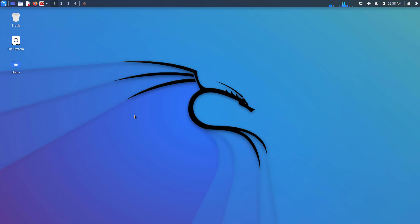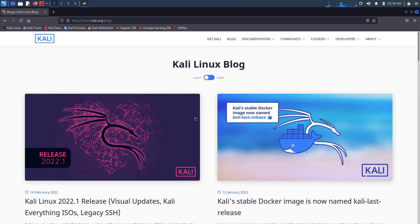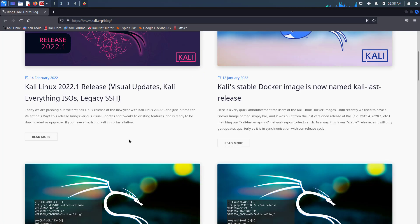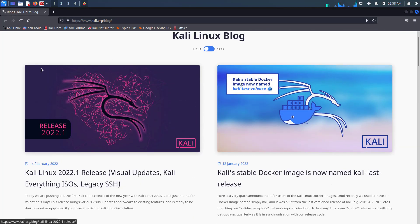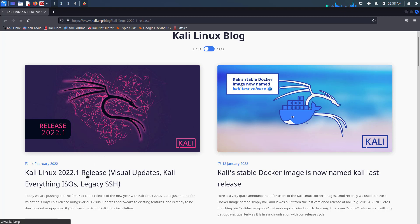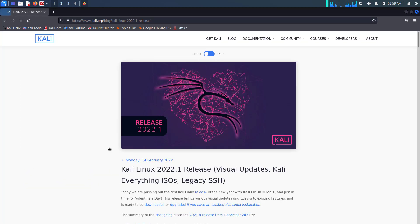Welcome to my YouTube channel. In this video, I will show how to update and upgrade Kali Linux 2021.4 to the latest version, which is right now Kali Linux 2022.1.